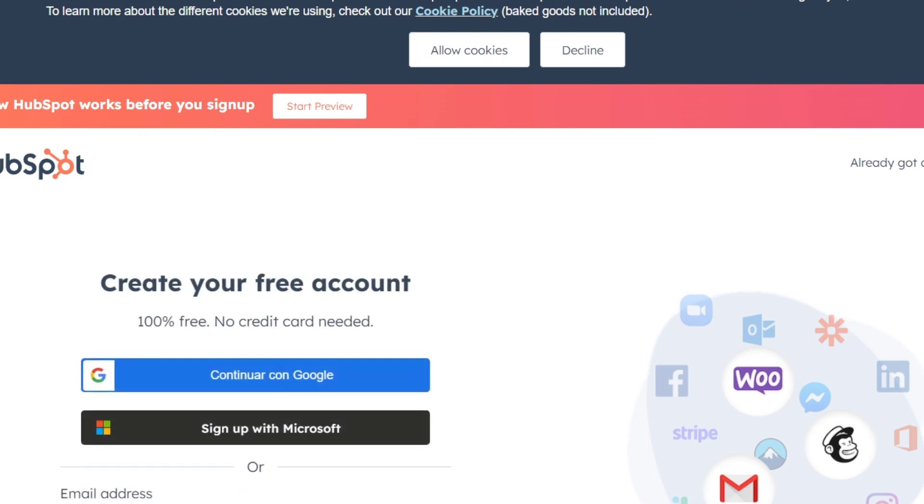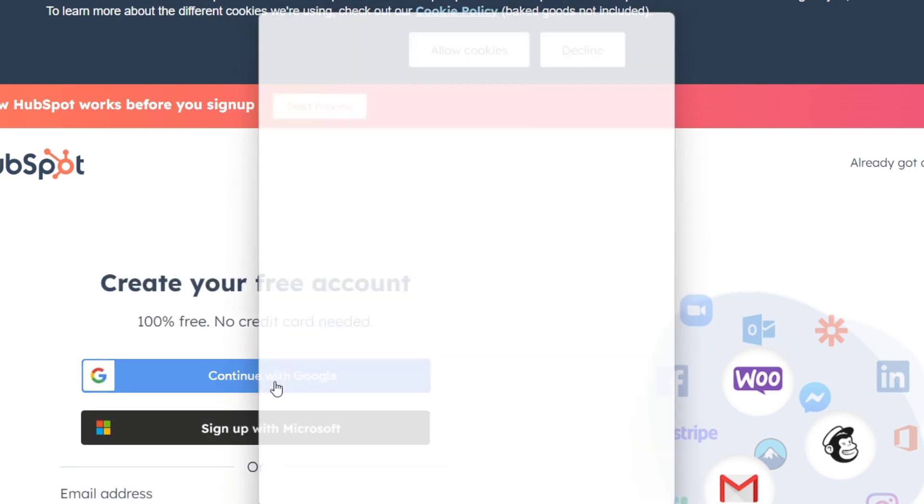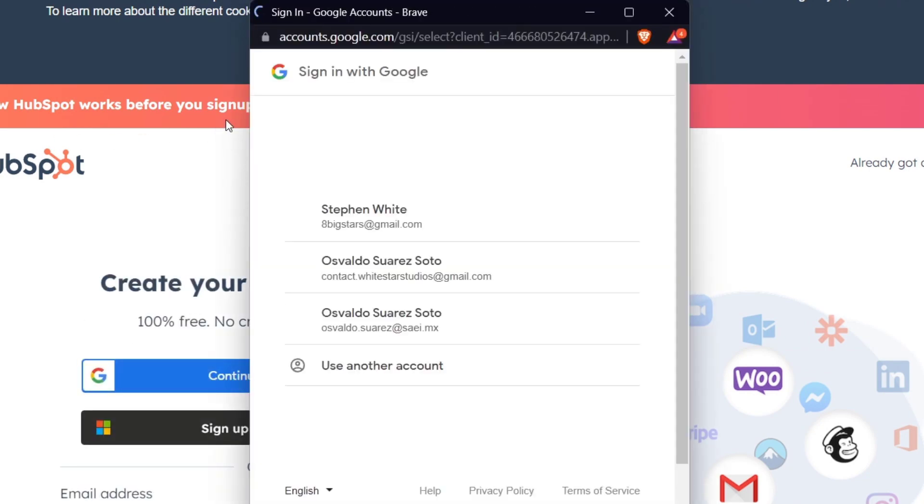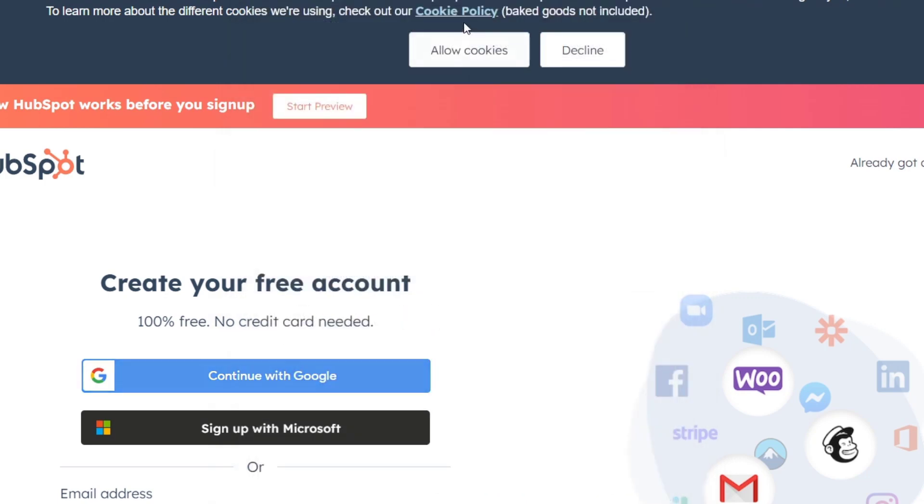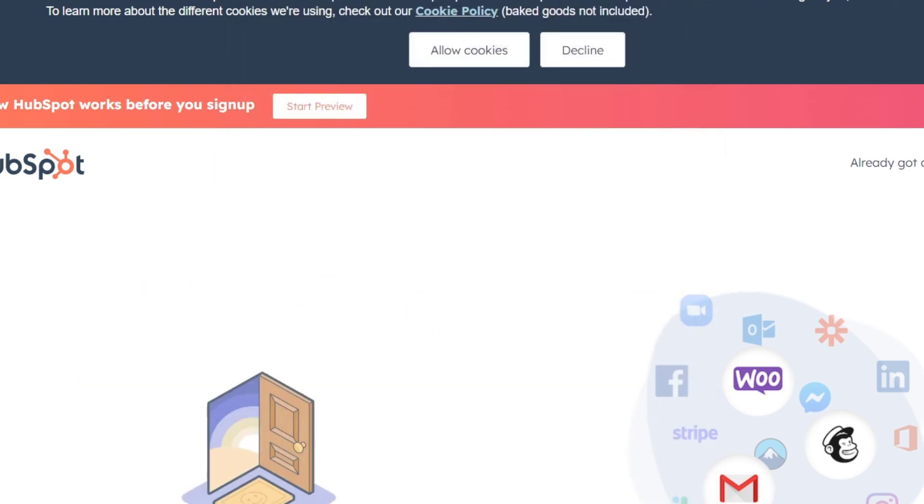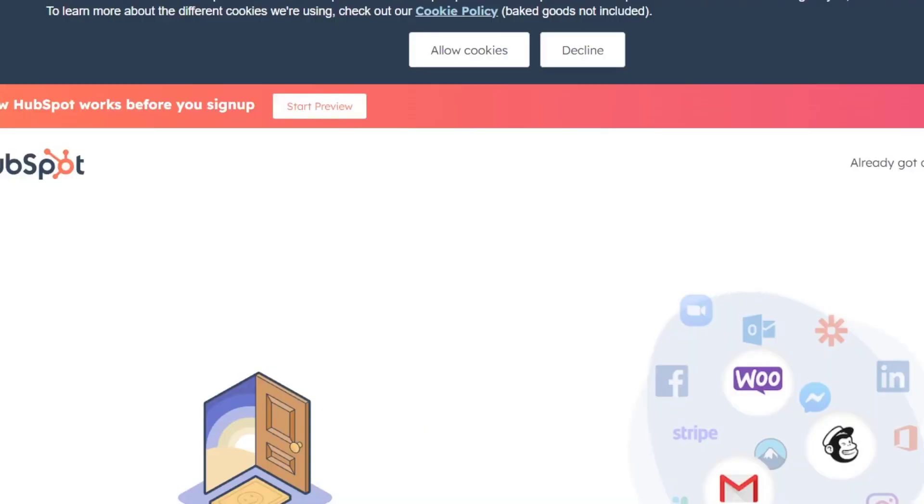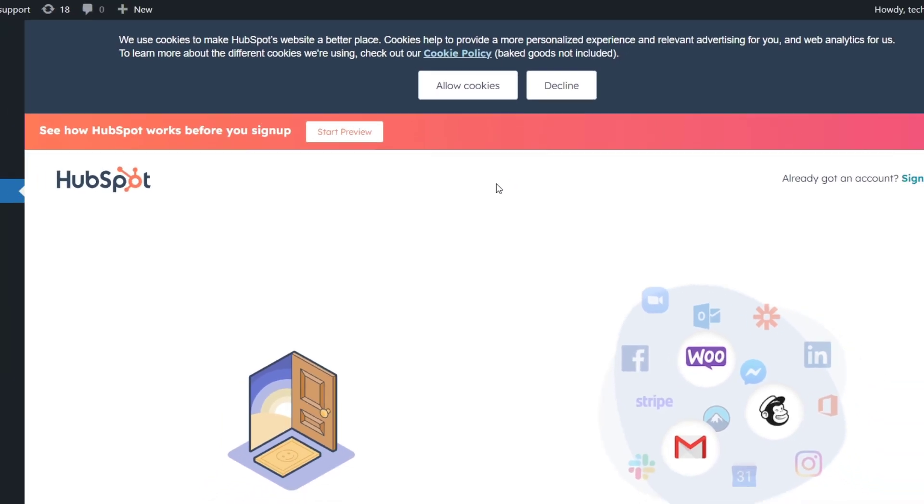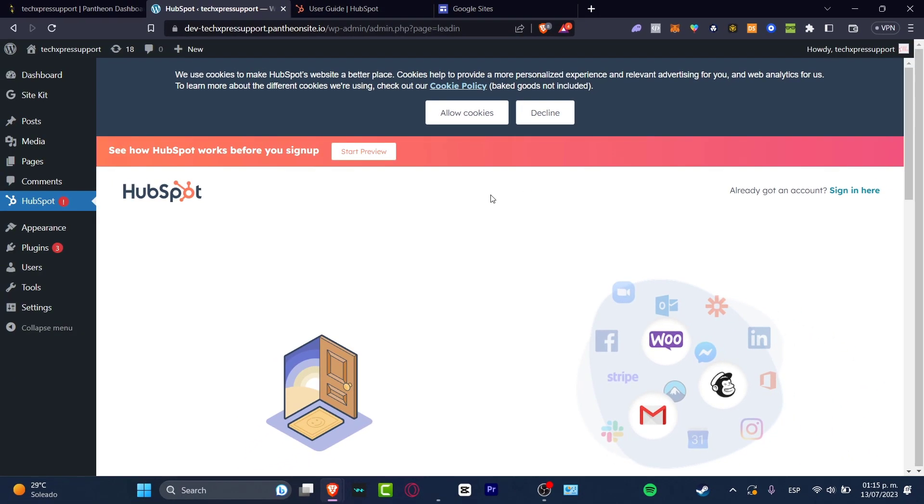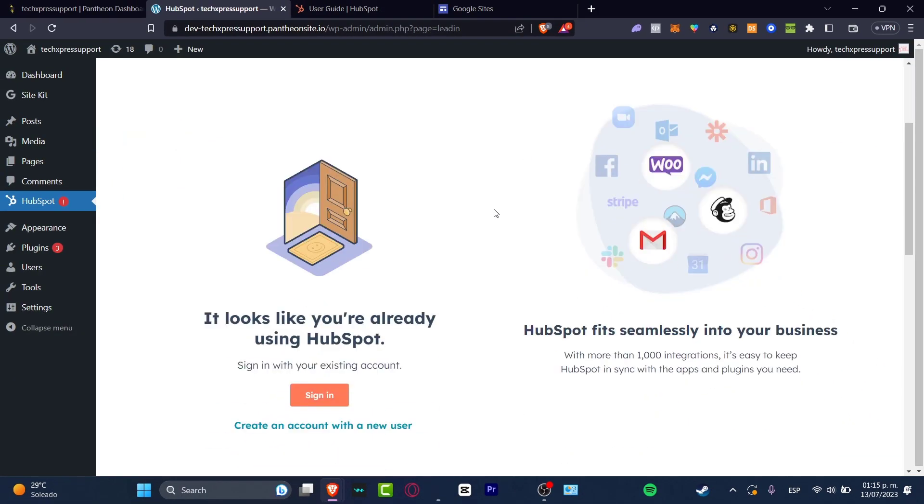Let's go here into HubSpot and I want to continue with Google. It's really important to continue using exactly the same account that you are already signed into HubSpot, so all the elements from HubSpot should be sent right away directly into our WordPress. I'm going to scroll a little bit down. It looks like you're already using HubSpot.